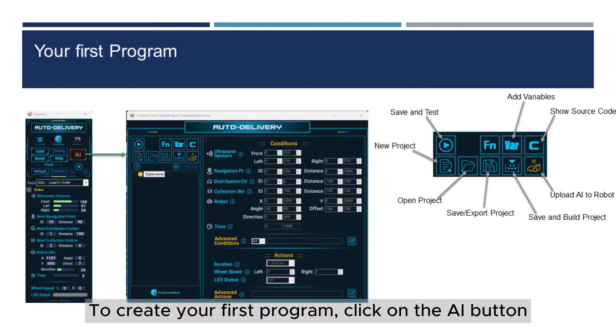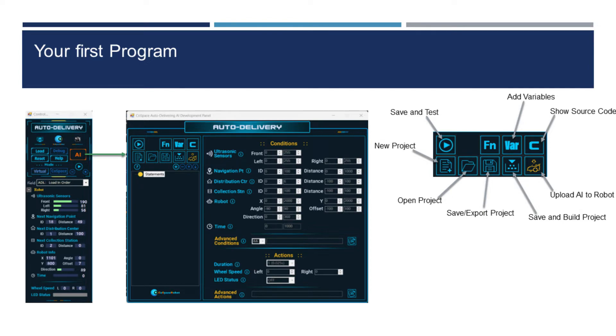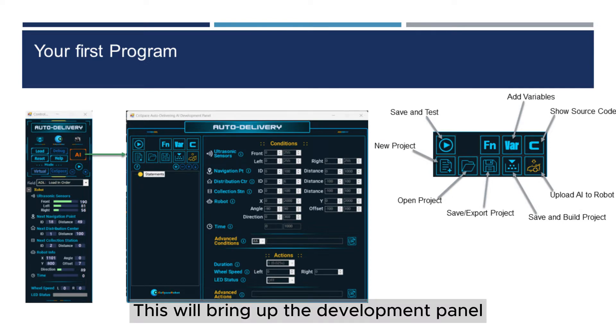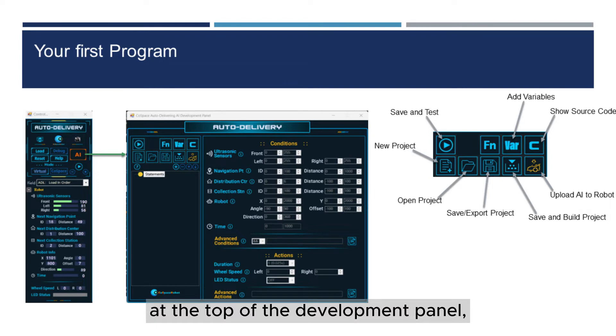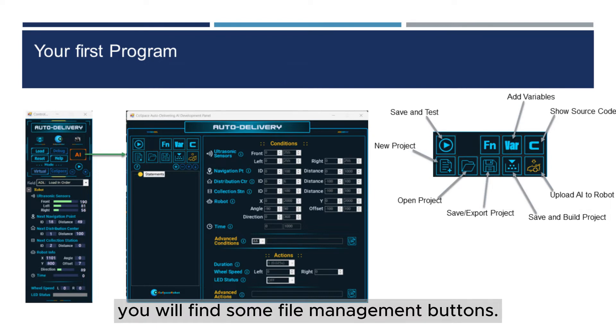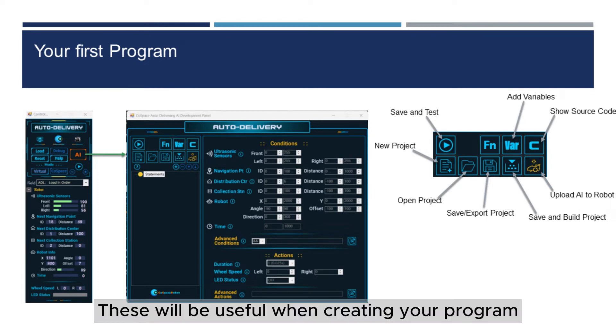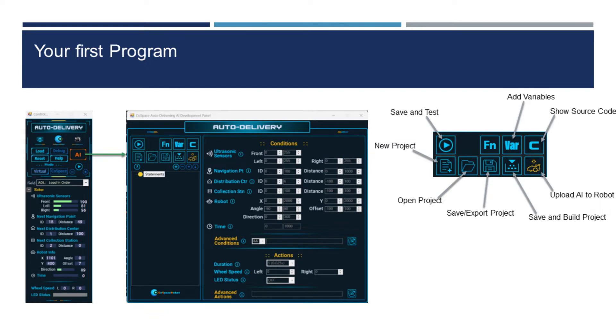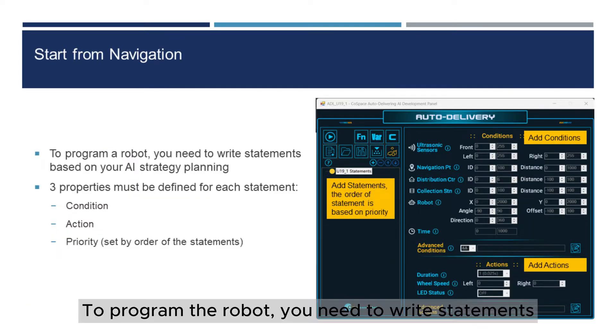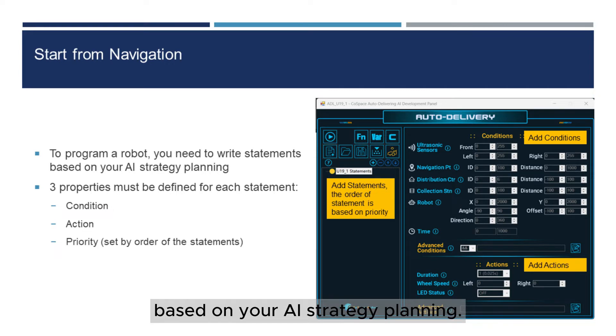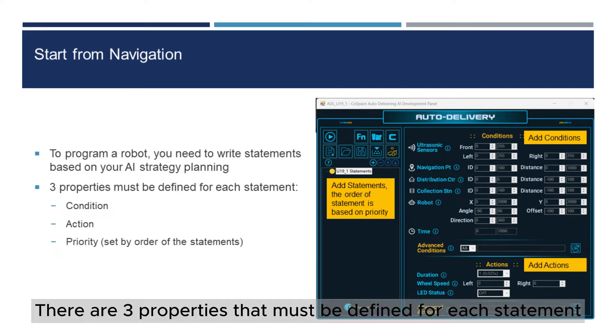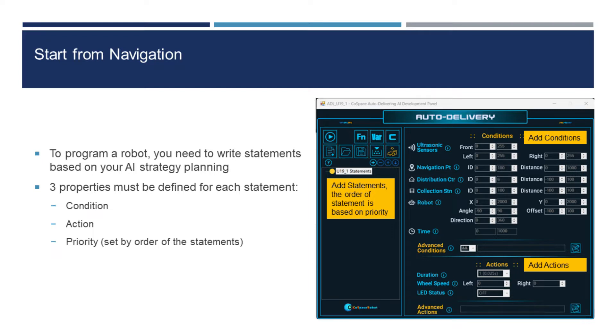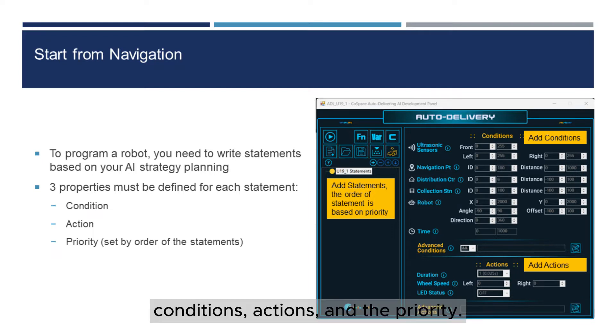To create your first program, click on the AI button. This will bring up the Development Panel. At the top of the Development Panel, you will find some file management buttons. These will be useful when creating your program. To program the robot, you need to write statements based on your AI strategy planning. There are three properties that must be defined for each statement: Conditions, actions, and priority.